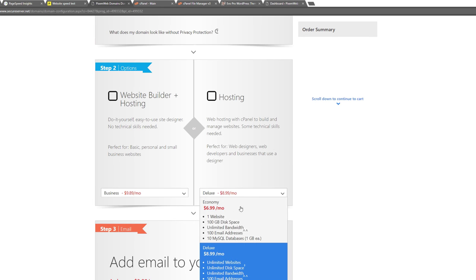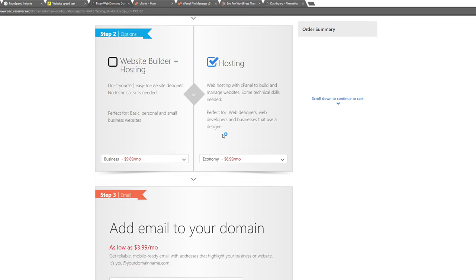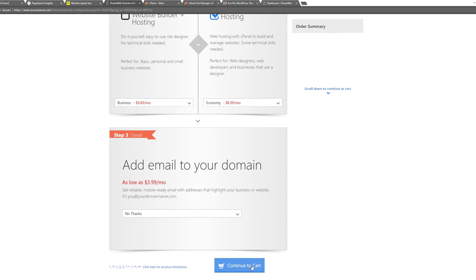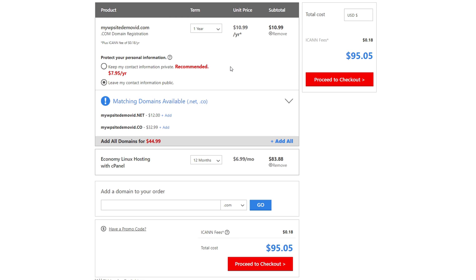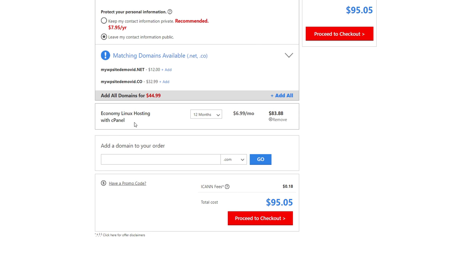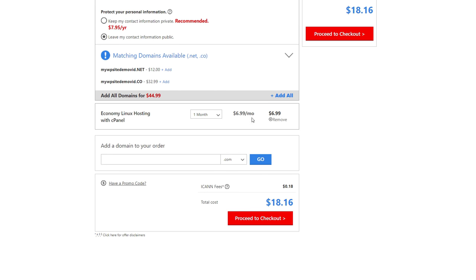For hosting, choose the Economy option — this gives you 100 email addresses, more than most people need. Continue to cart, choose how long to register your domain: one year, two years, or up to ten years. For the Economy Linux hosting with cPanel, I recommend Linux for your web server. You can pay 12 months in advance or go month by month. For less than $20 you get your domain name and your first month of web hosting; after that it's $6.99 recurring per month.